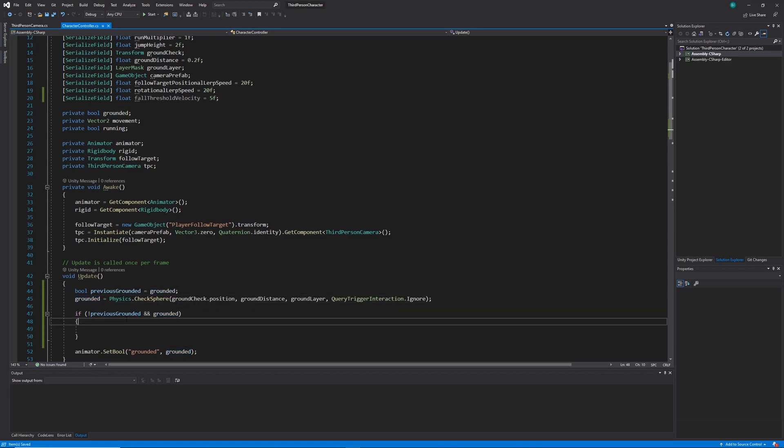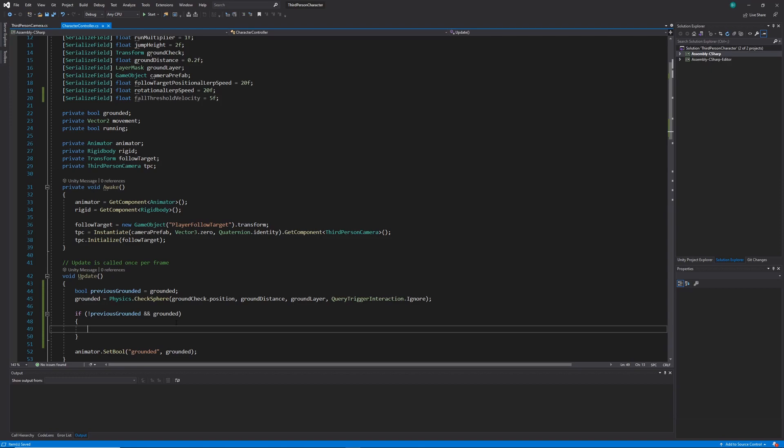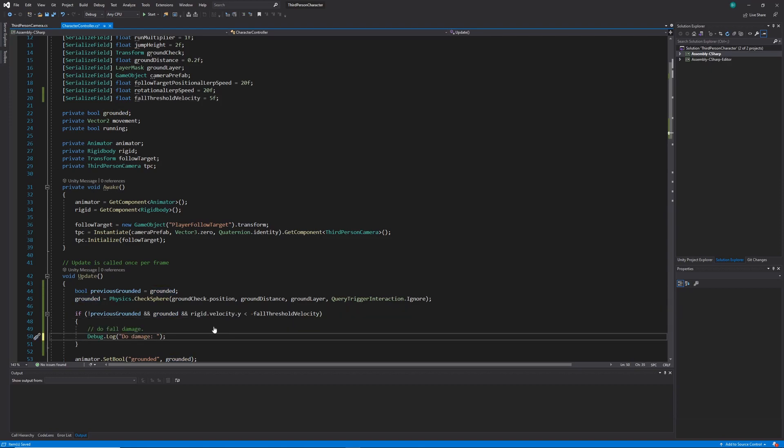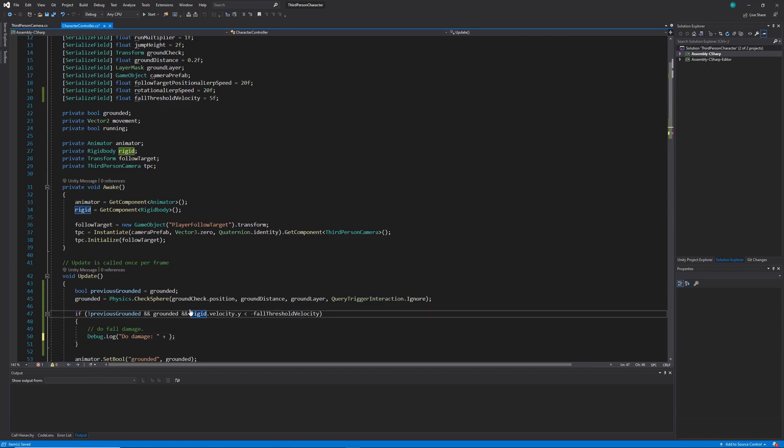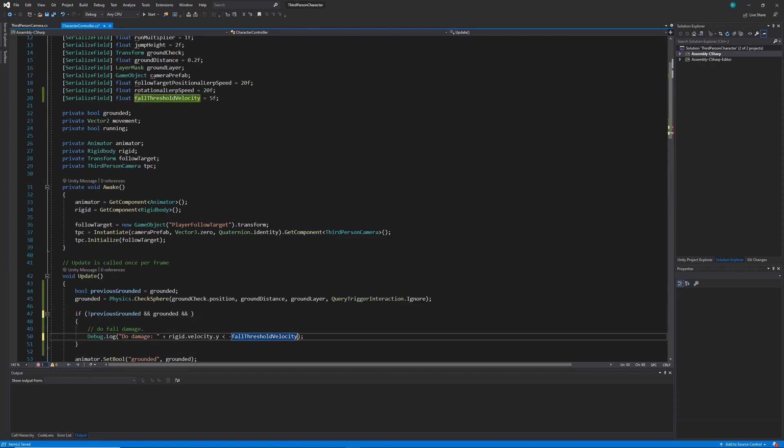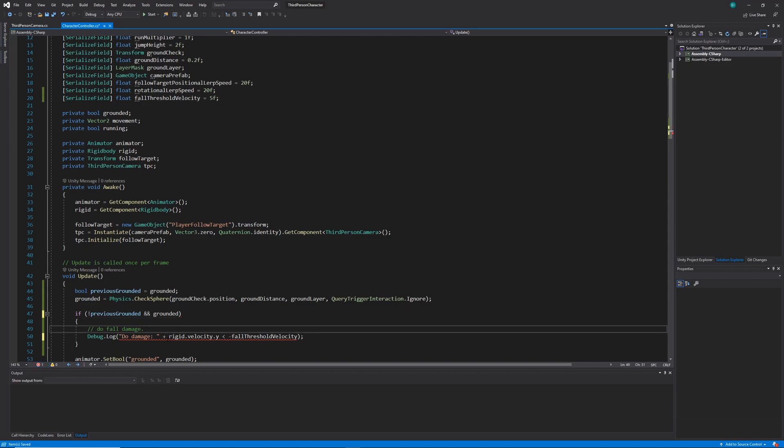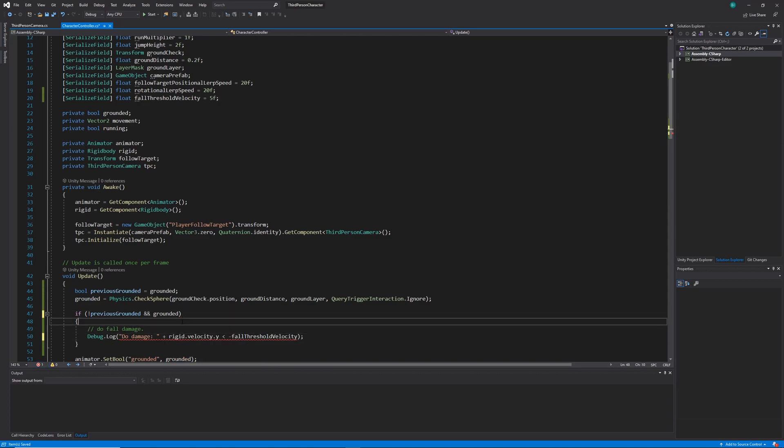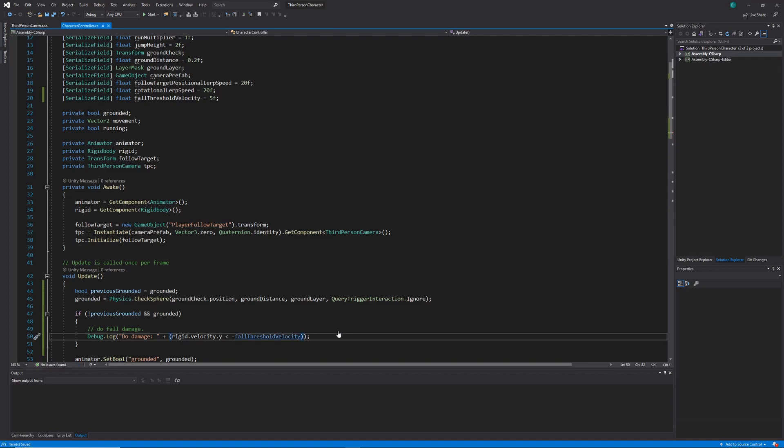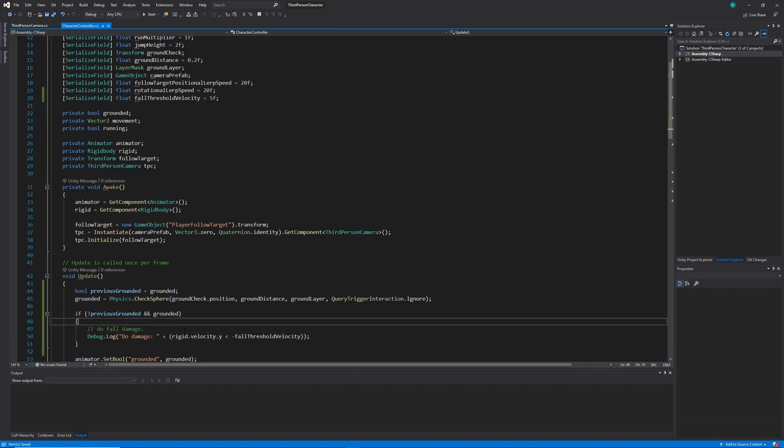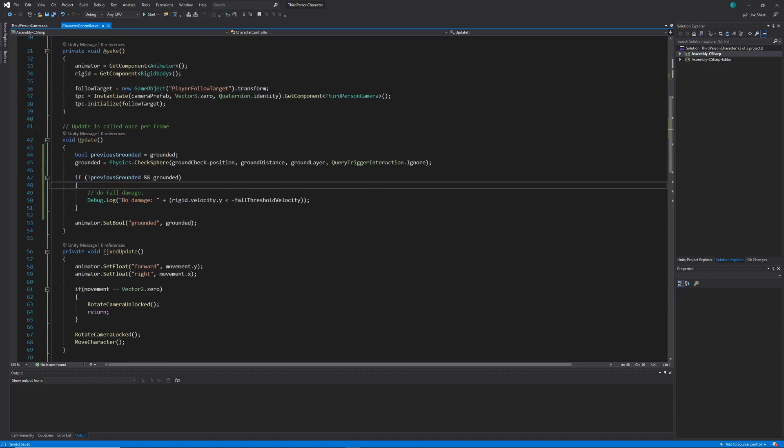At which point we'll need to check the velocity of the player and hence do damage. I'm going to be using a debug log statement to represent the damage to the player. Let's just add a debug in there and we'll say do damage is equal to rigidbody velocity.y is less than negative fall threshold velocity, which is just that value we set up so that if the player jumps he doesn't take damage every time he lands on the ground.